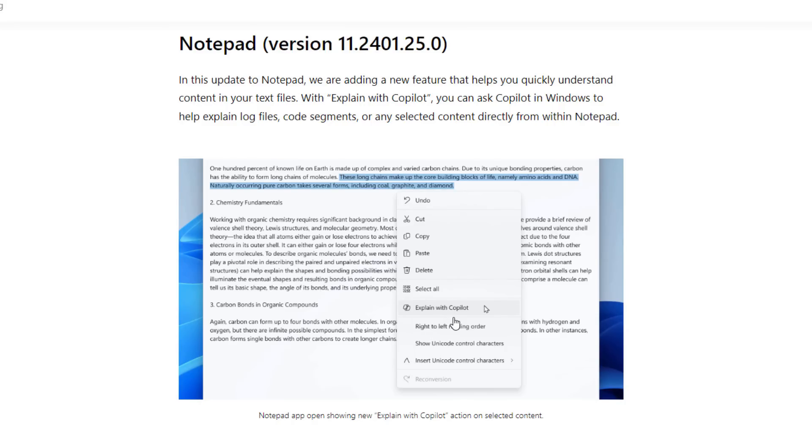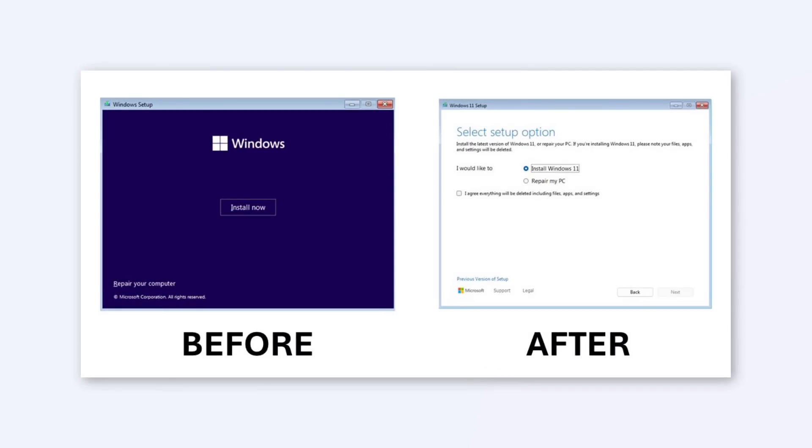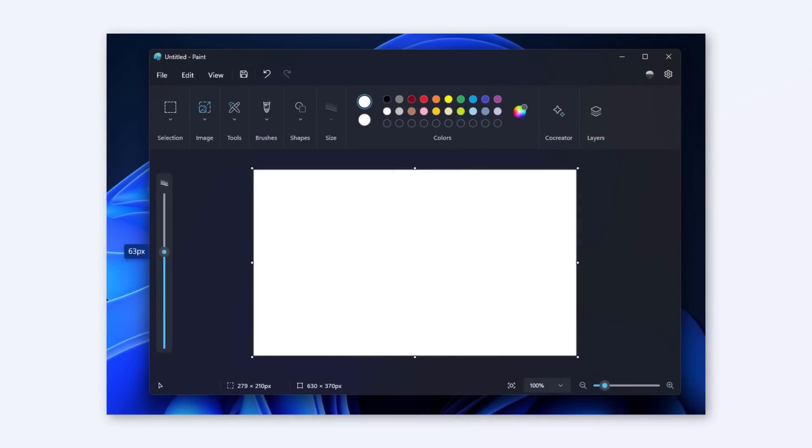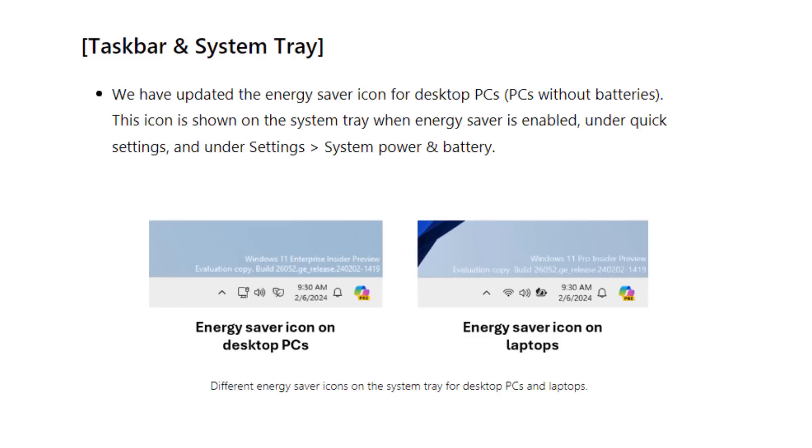We also have changes in Windows setup. Before it looked like this, but now you can see selection setup options like repair and all that. Some UI changes here. In Paint tab, you can change the size using the slider on the left side. These are little changes coming in this build.